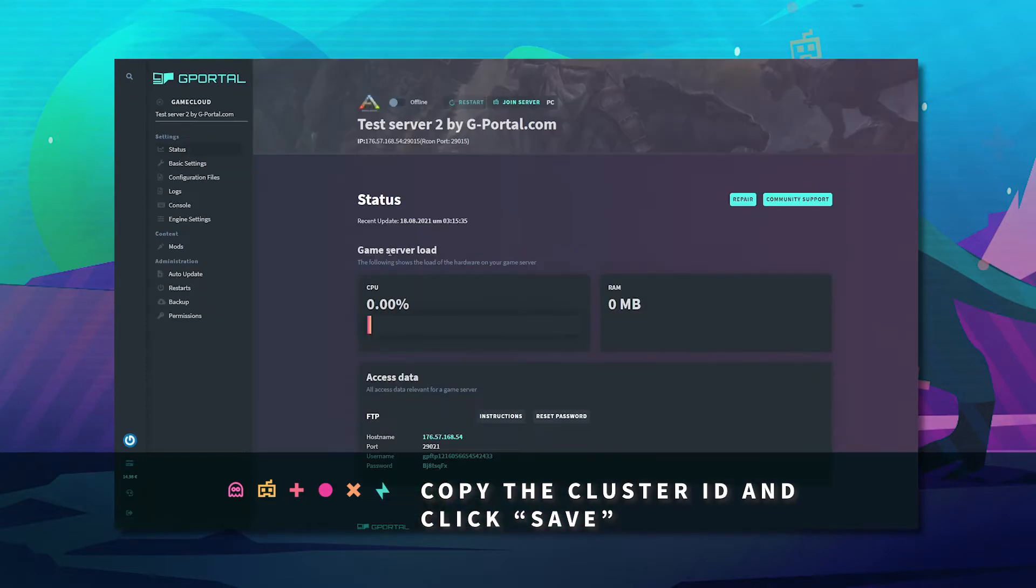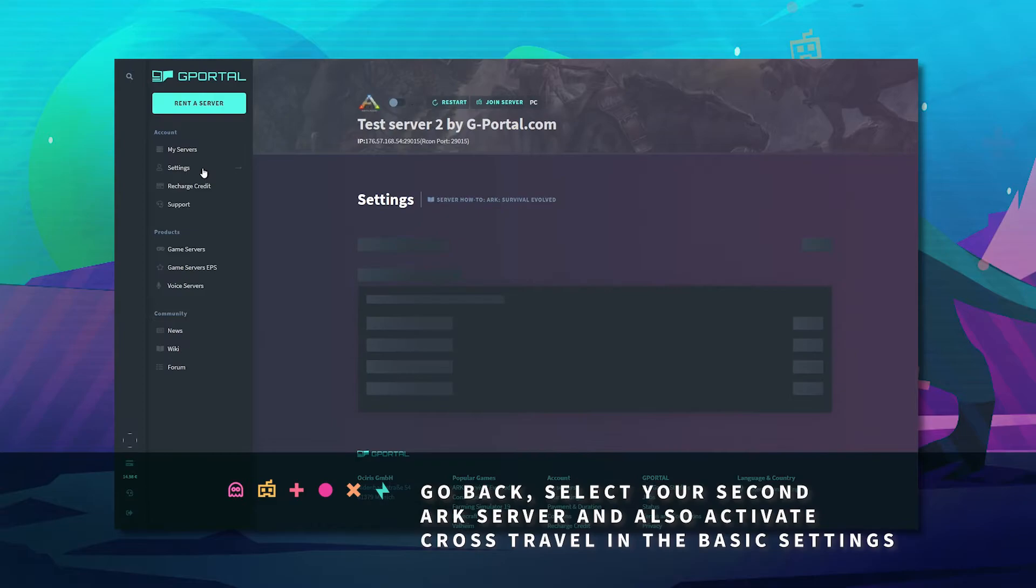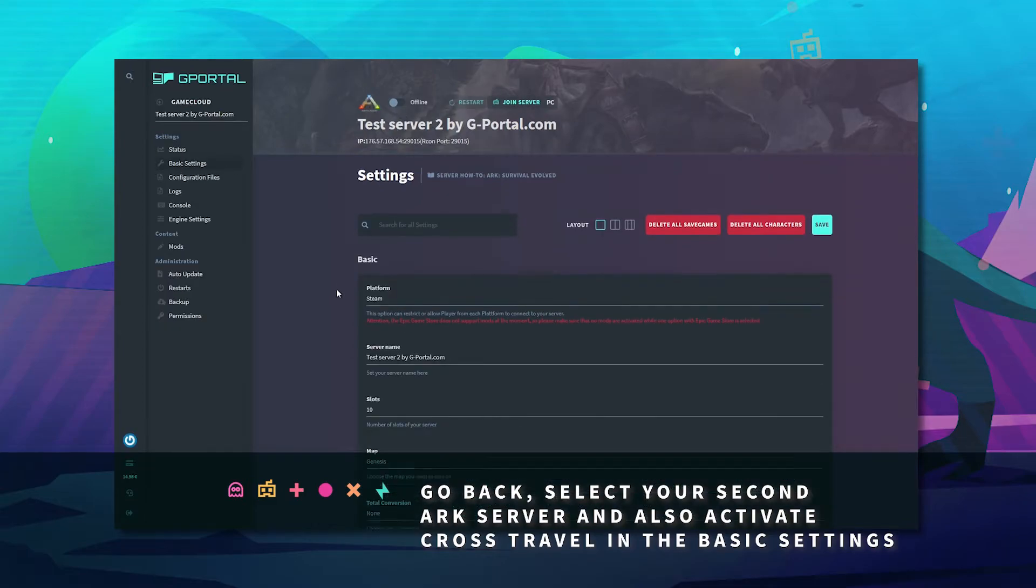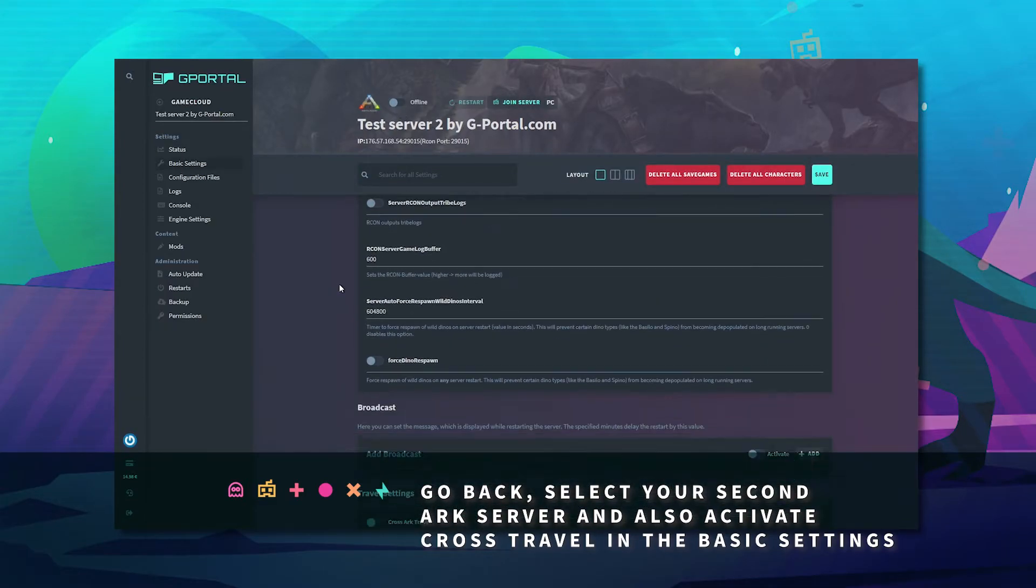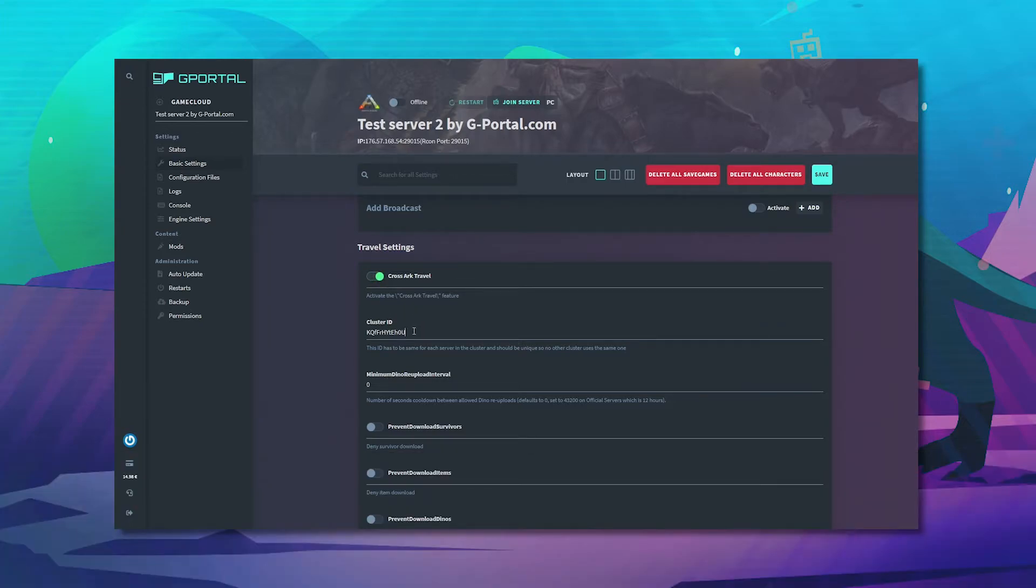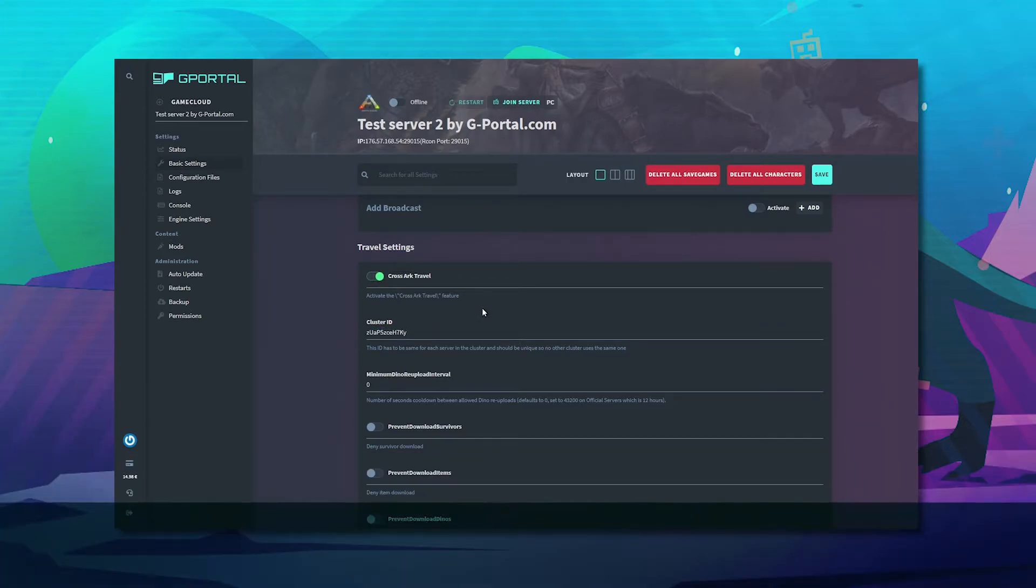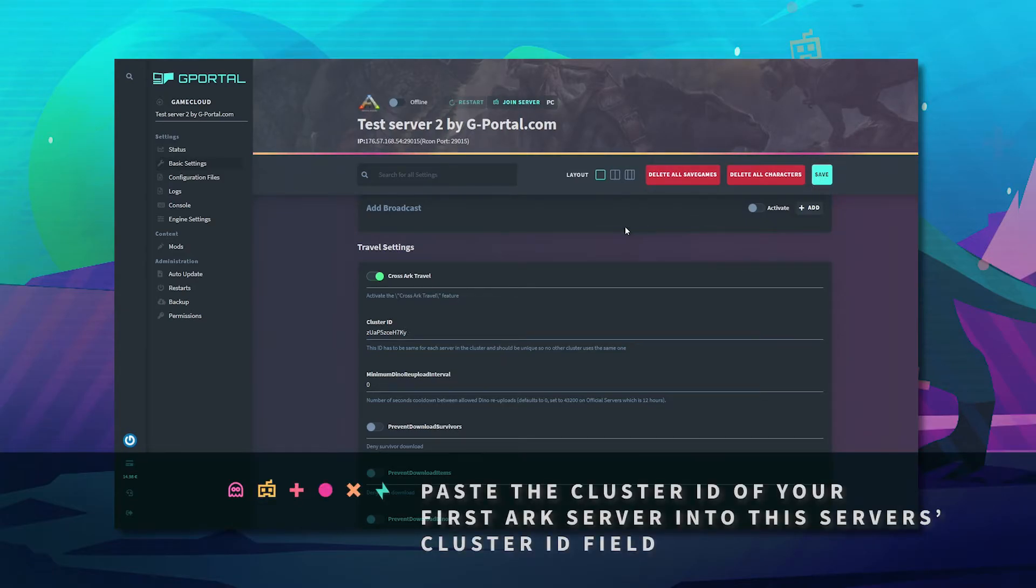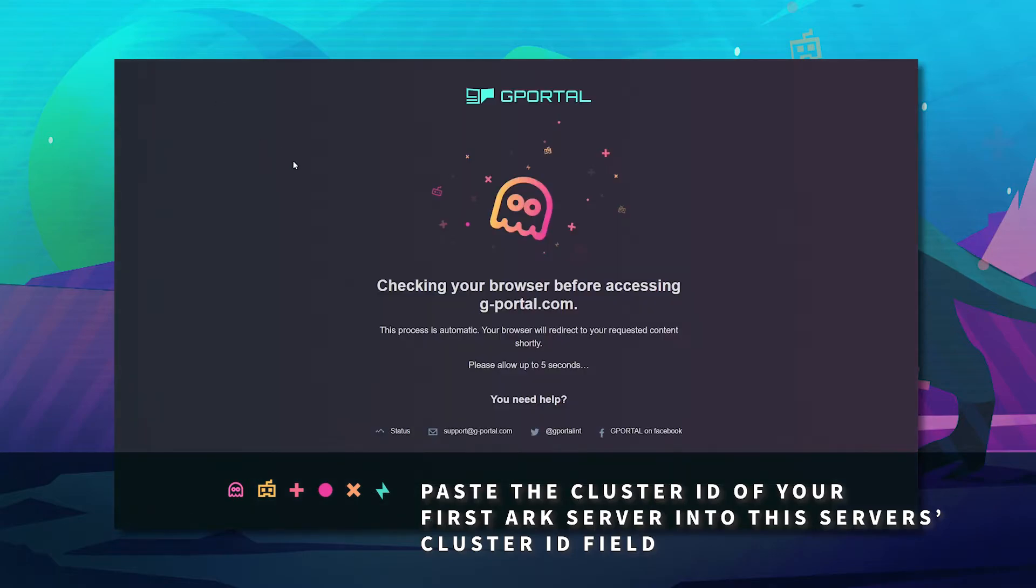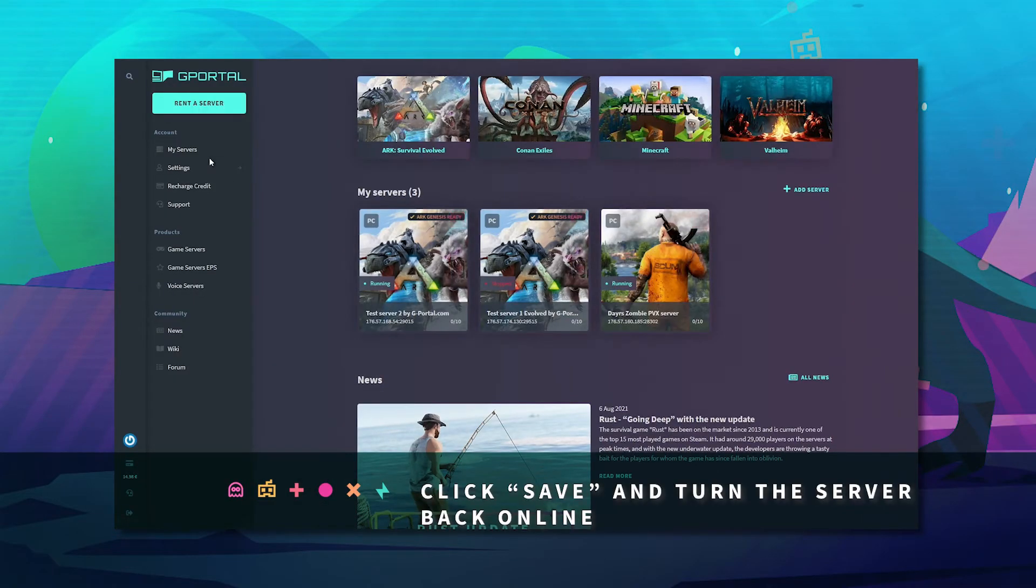Next, go back and click on your second server, go to basic settings, make sure your server is offline, scroll down to cross travel, enable cross travel and paste in the other code and click Save. Now turn your server online.